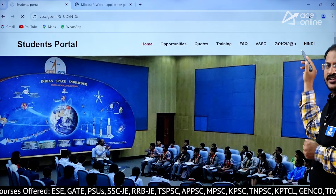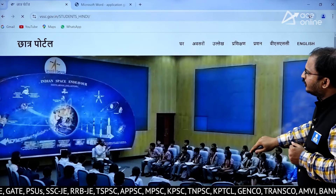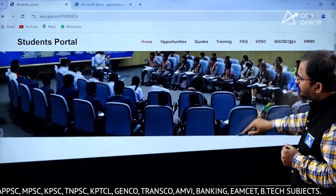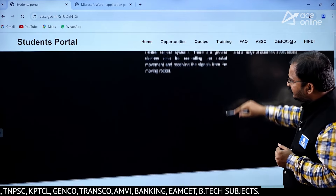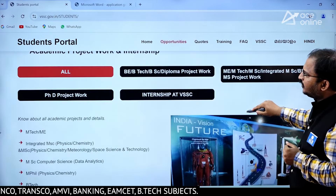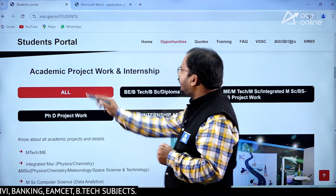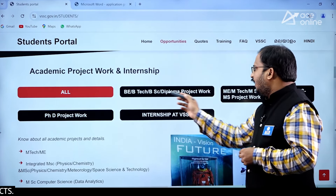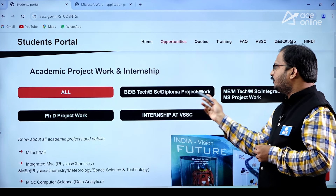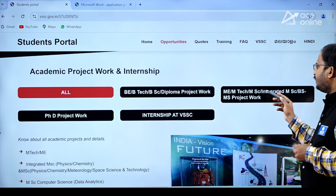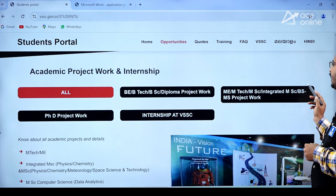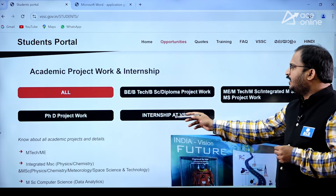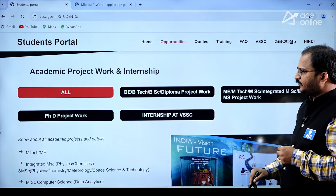If you want the Hindi version you can click on that as well. Scrolling up, here you can see Academic Project Work and Internship for undergraduate students — that is BE, BTech, BSc, Diploma project work, ME, MTech, Master of Science, Integrated MSc, BS, MS project work, and PhD project work and internship at VSSC.